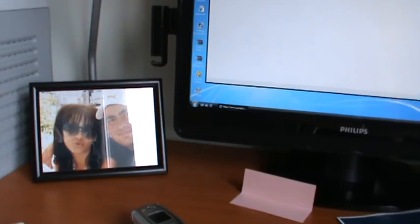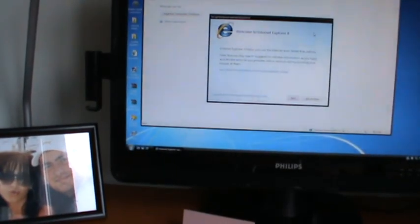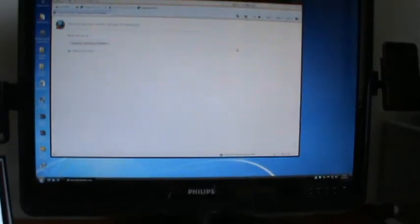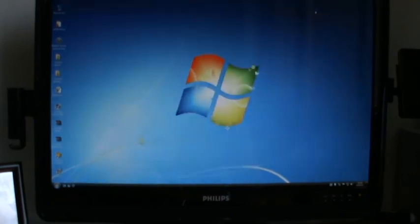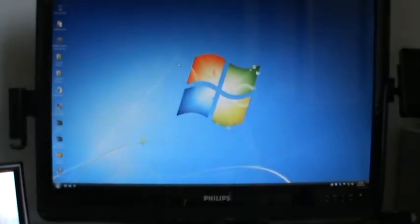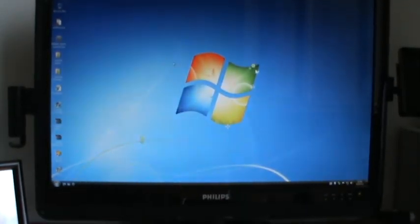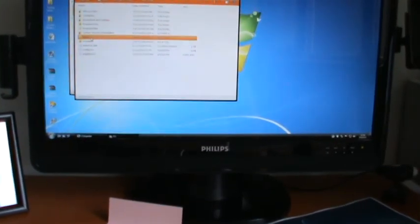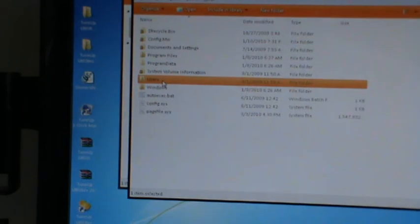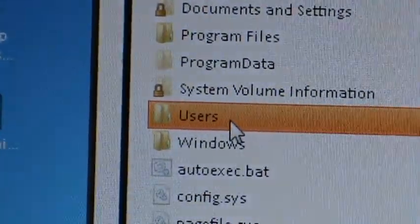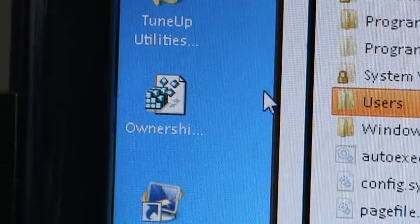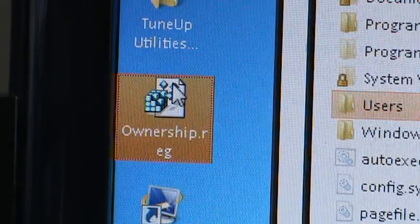You will maybe have the problem to open few folders. Here in User you maybe don't be allowed to enter here. You can use this program, Ownership.